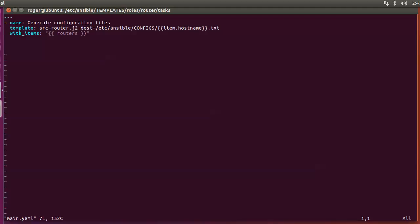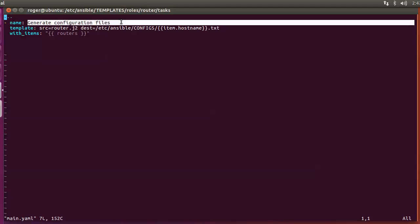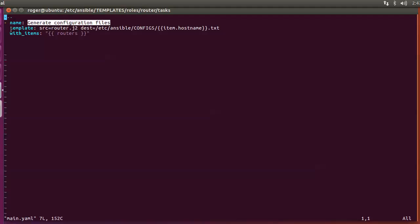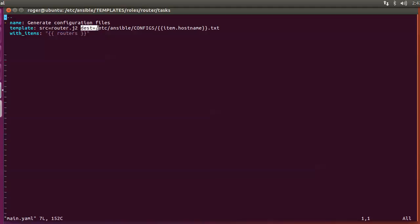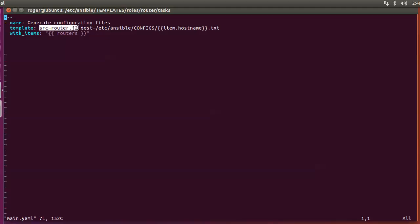Once you initiate the playbook, it's going to reference the router role, go into the router subfolders and come here. The task named 'generate configuration files' uses the template module within Ansible. It specifies the source as router.j2 — the Jinja2 file we'll look at next — and the destination is a folder called 'configs' where the configuration files will be placed, named by hostname with a .txt extension, looping through the items in 'routers'.